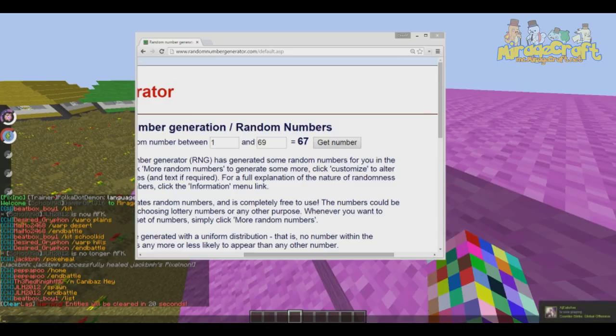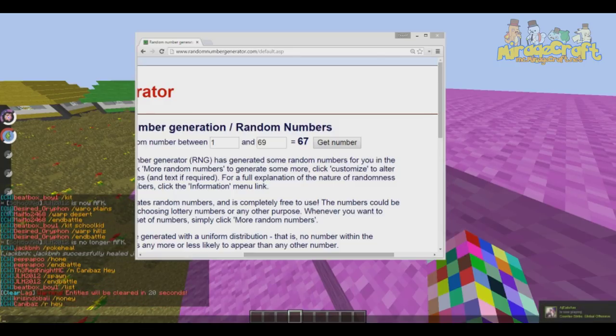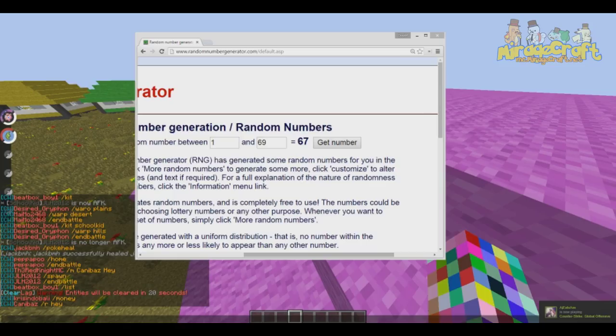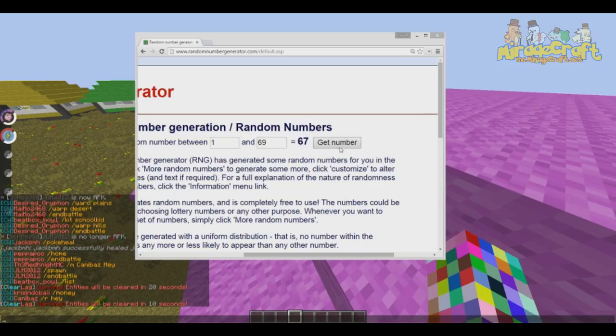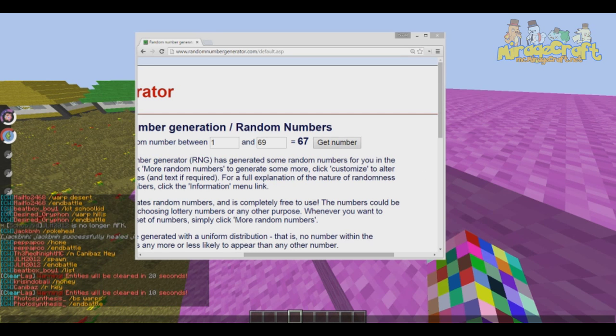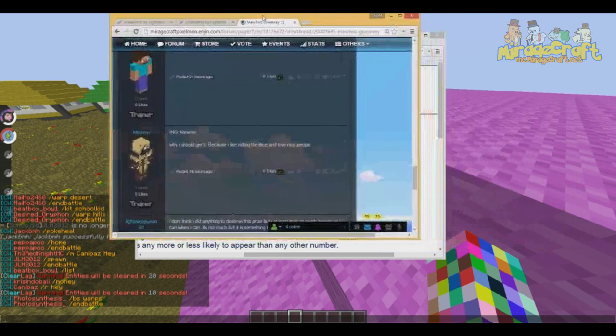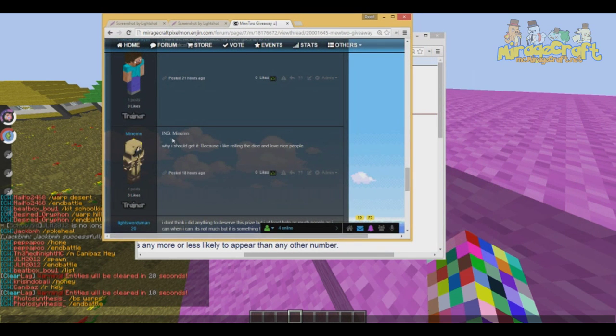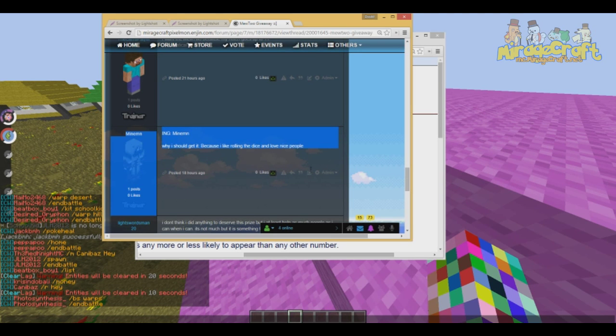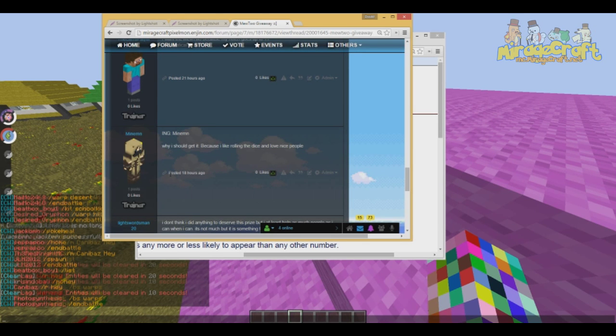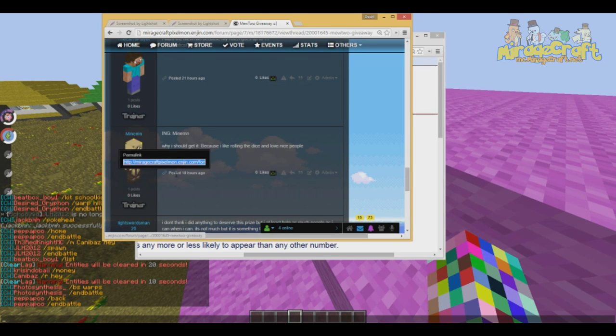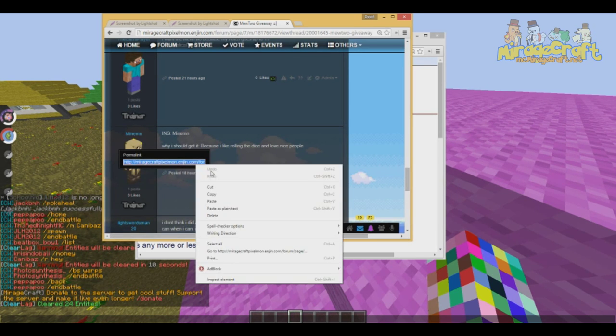And that person is Minemn, M-I-N-E-M-N. Congratulations, see me in game and I'll make sure you get your Mewtwo. This is the winner right here. Once again, congratulations and see me in game for your free Mewtwo.